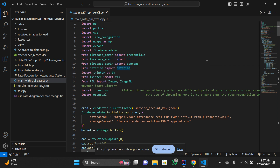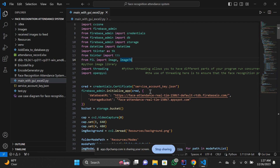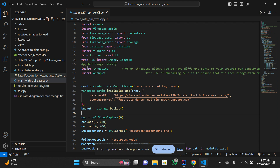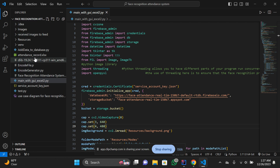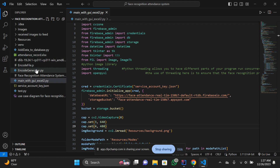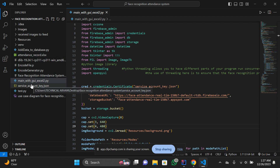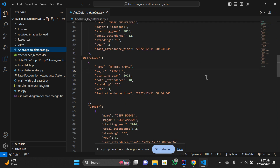One important thing: you have to create the database, the storage bucket, and the service account key. The service account key is provided when you create your Firebase database — it's a service_account_key.json file and is highly confidential, so I'm not going to display mine. It must be present in the code folder. When I provide you the code on Google Drive, this file will not be present — you need to create your own database and upload your specific images.